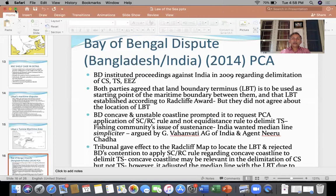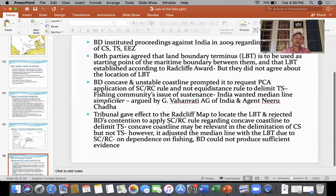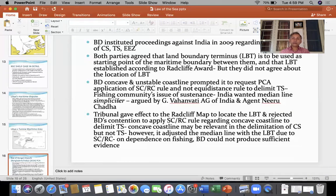These arguments were made by India on behalf of which the then Attorney General argued. India's agent Neeru Chadha, who is now a judge in the International Tribunal of the Law of the Sea, also represented India. The tribunal, composed of judges from different countries including India where Judge PC Rao participated, gave effect to the Radcliffe map submitted as evidence to locate the land boundary terminus.